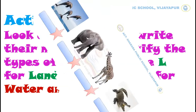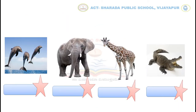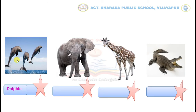Here I have given some pictures. Now look at the first picture. Can you guess what is the name of this animal? Yes, very good — Dolphin. Do you know where dolphins live? Yes, very good — Water. So write W.